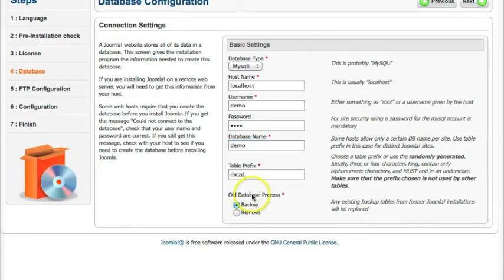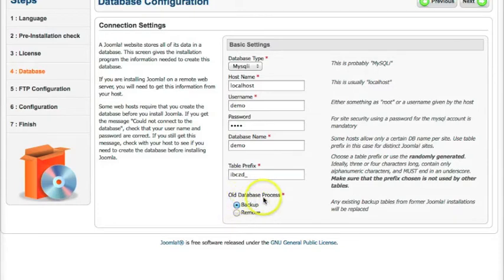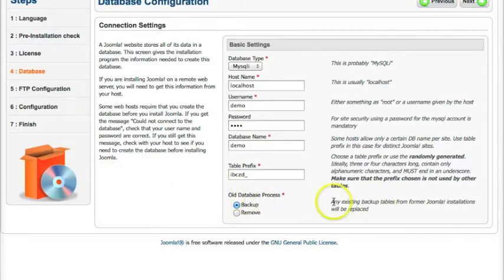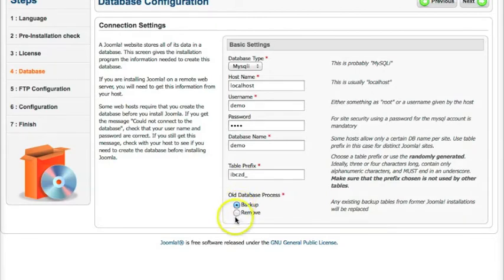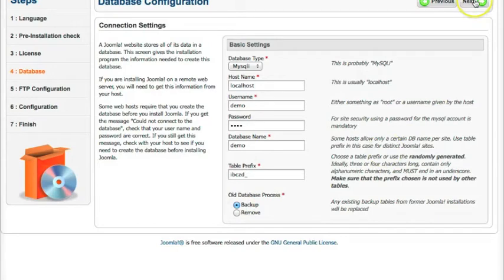And since this is a brand new installation, we don't really have to worry about the old database that's there. But just in case you're doing this over something, you want to back up the old database, you can leave it backup or hit remove. I'm just going to leave it as default backup and go Next.